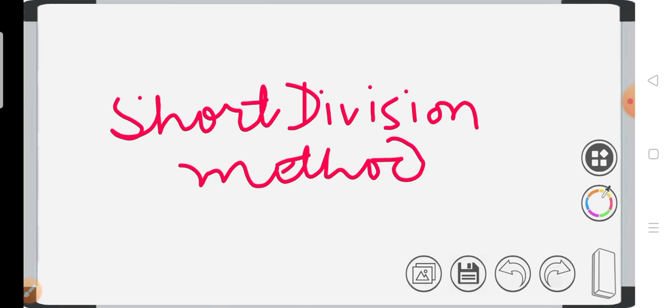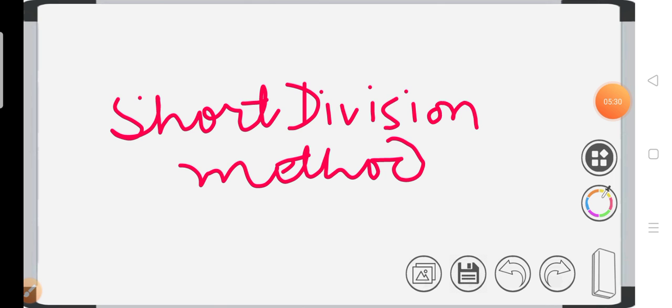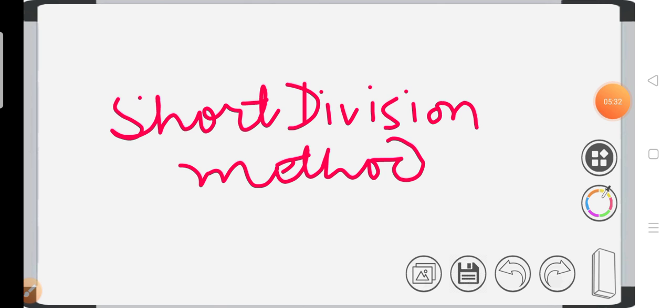I hope you like it. If you like, please like our video and like our channel too. Thank you so much.